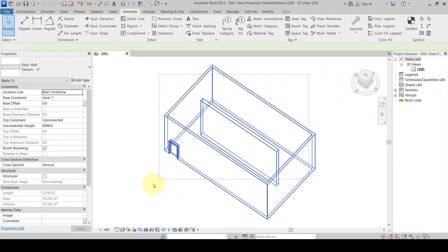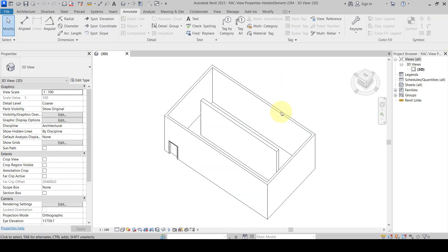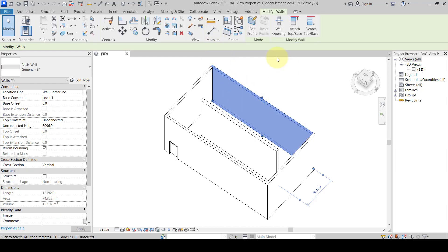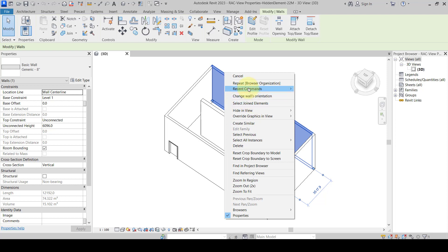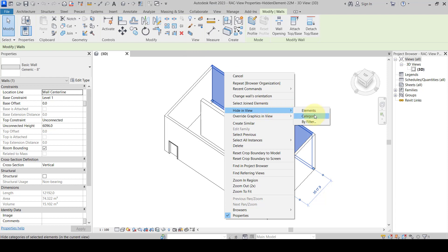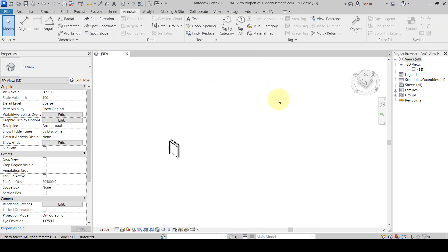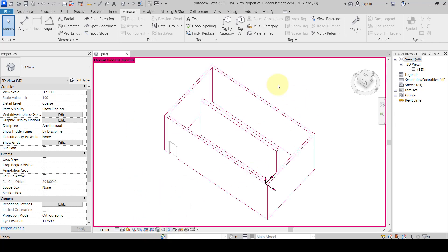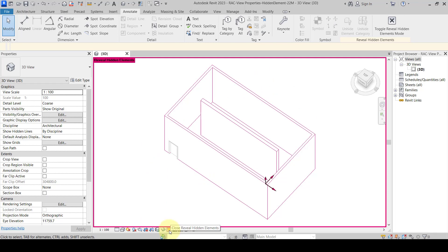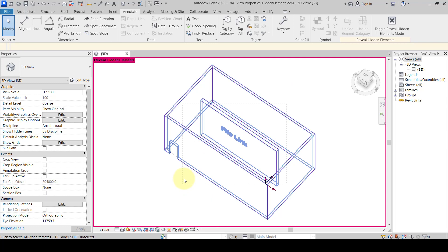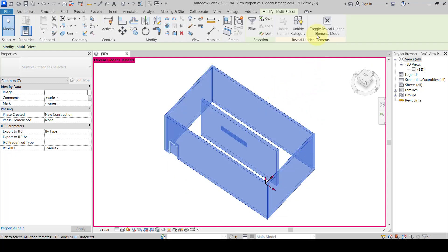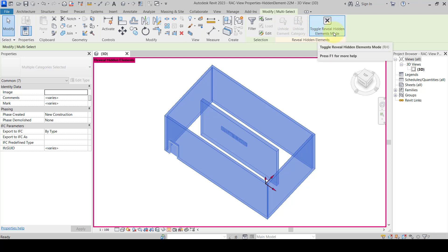First we'll check if something is hidden inside this wall or somewhere — it's not visible. So we'll select all the walls and hide them by category. Then we'll open the Reveal Hidden Elements mode. We can see something is there, so we'll select all those elements and use 'Unhide Category', then toggle off the Reveal Hidden Elements mode.